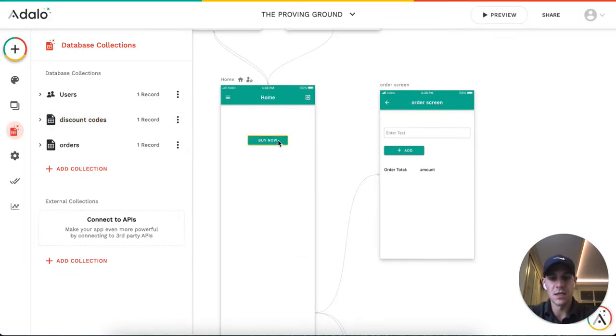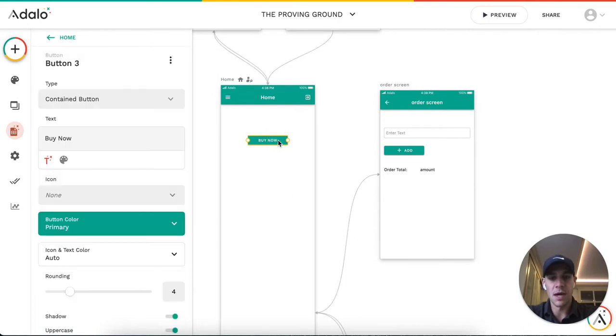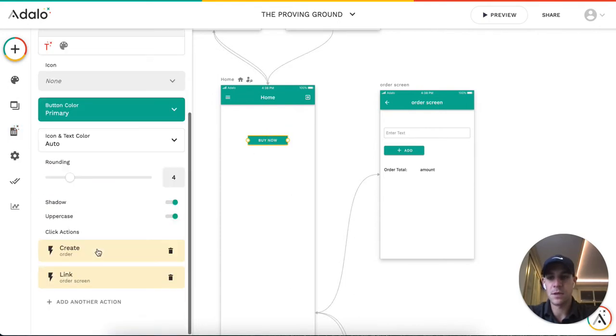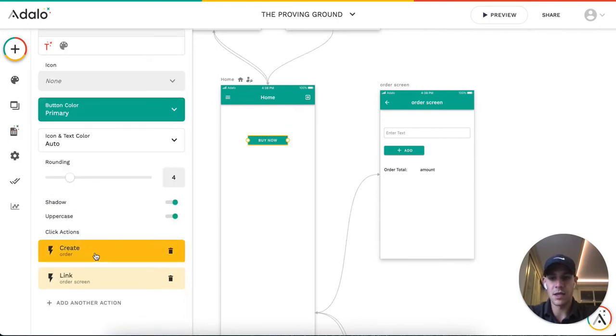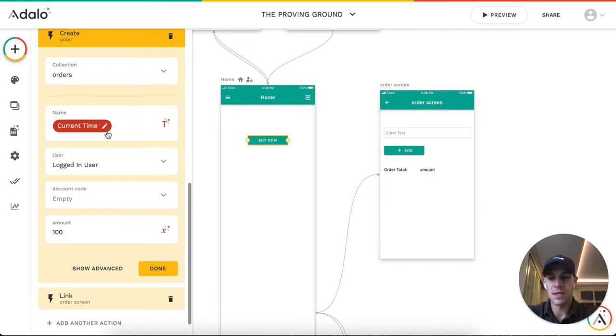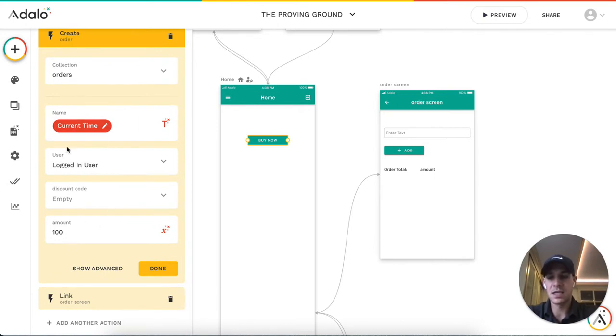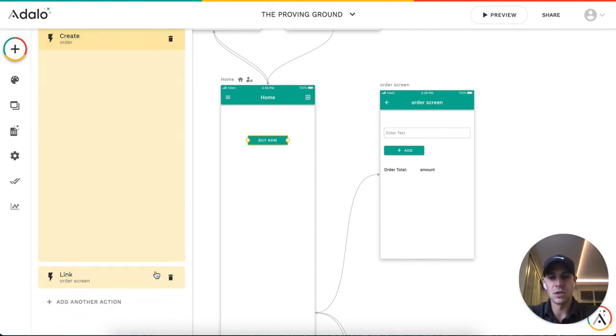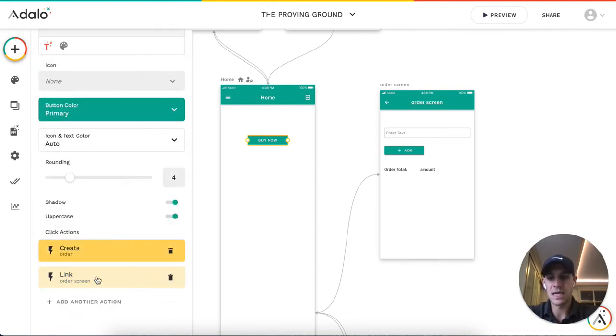What I've done here is when you click the Buy Now button, it will create an order with the current time, the logged in user, and the amount. You'd probably put a status in here as Draft or Pending just so you can see what is actually charged, and then it will link to this order screen.